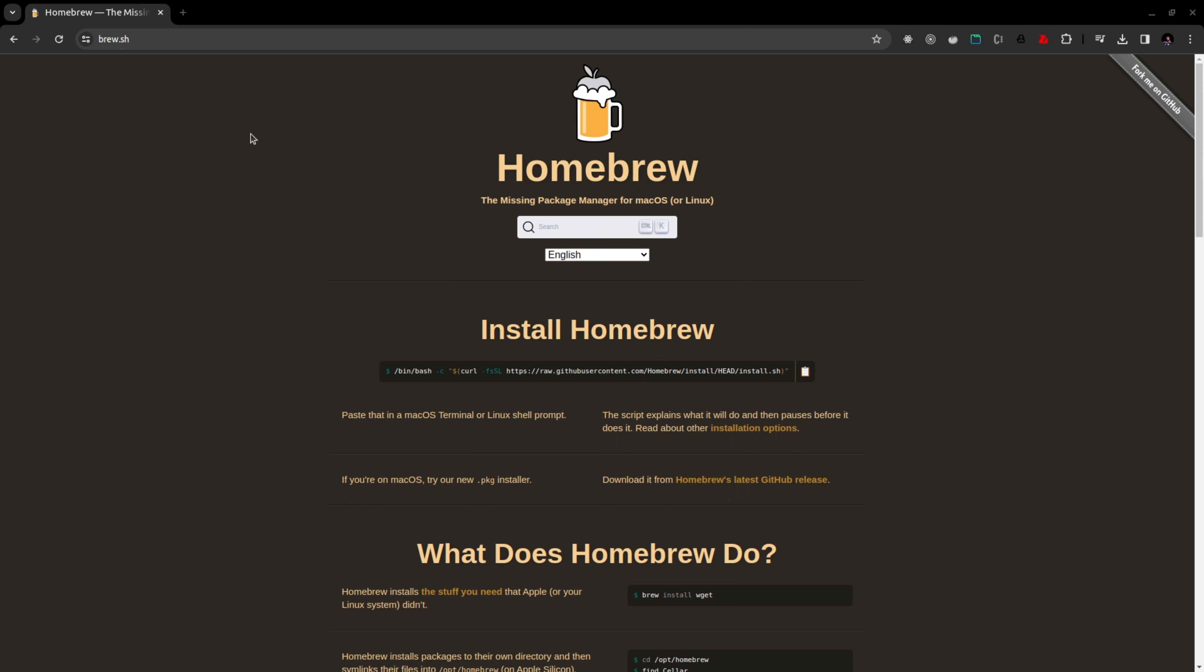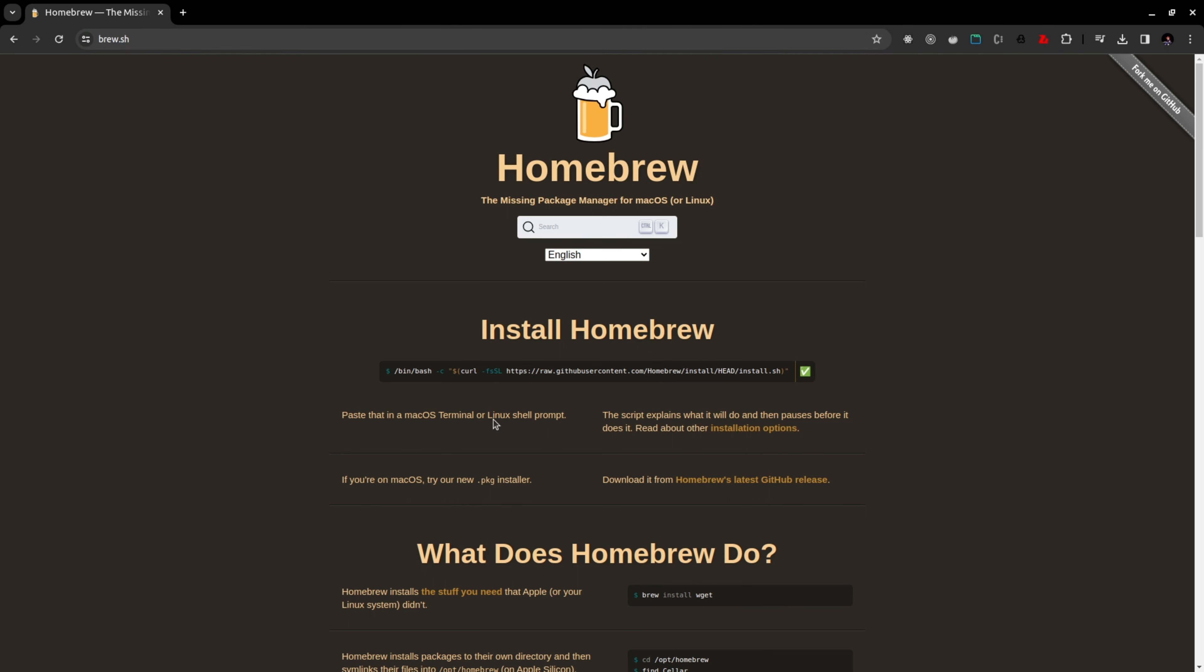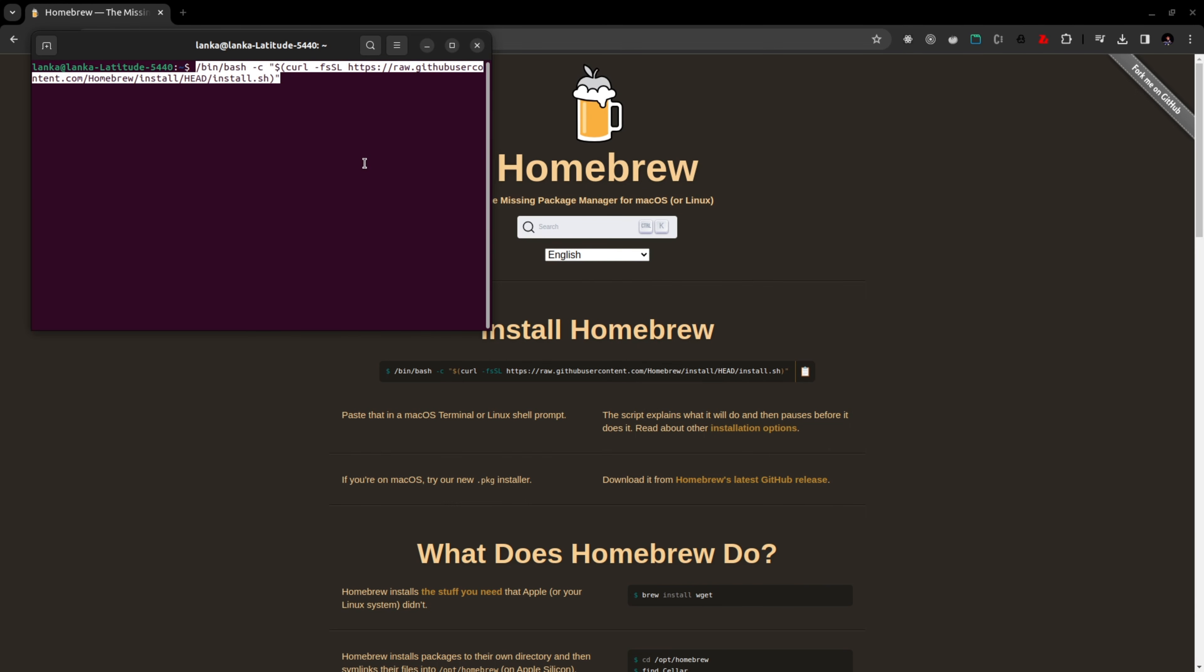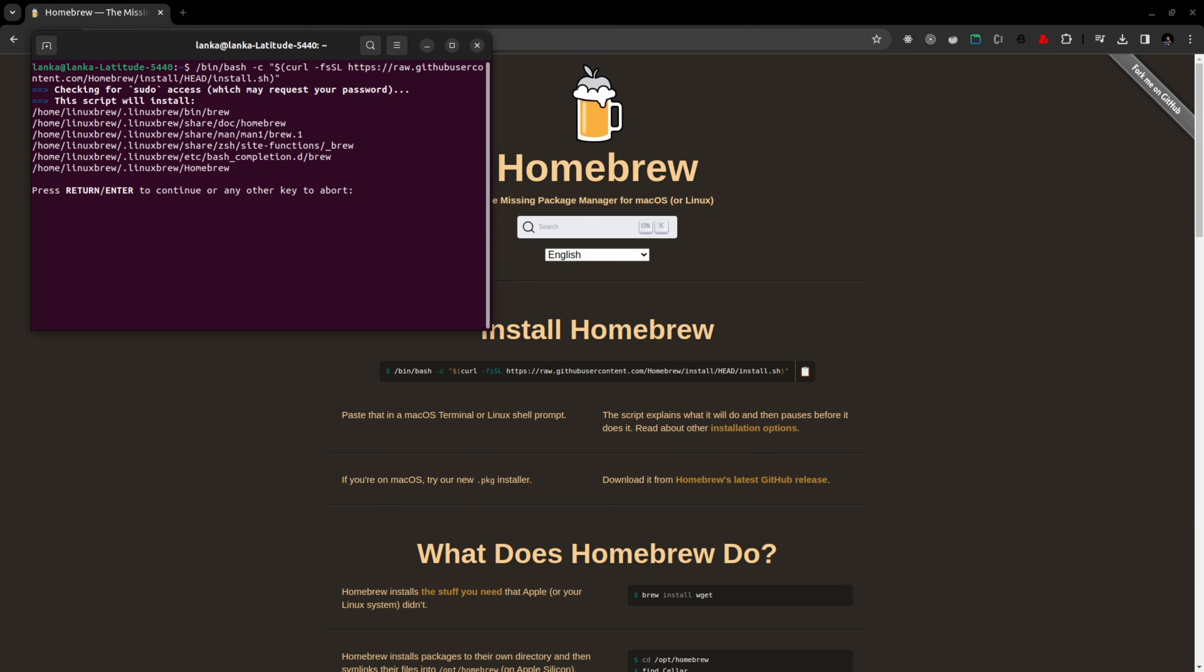Move to brew.sh website and then you can copy this bash code here. You have to open a terminal and just paste it. I have already installed it, so you can paste it and once you click enter you may have to press enter and enter your admin password.